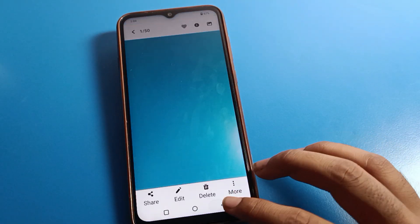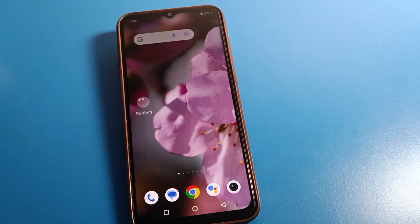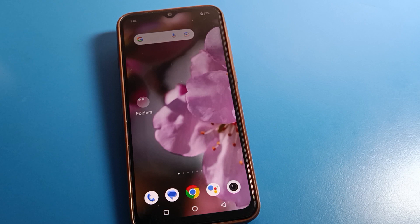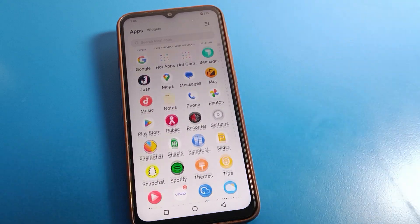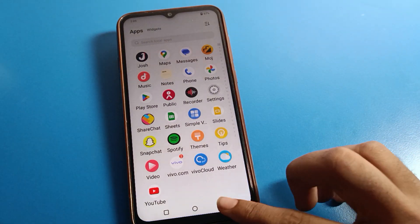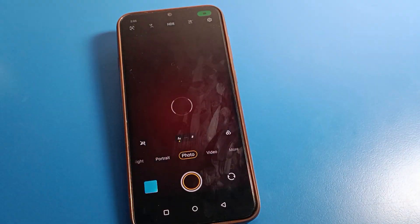Hello friends, welcome back to the video. Today we are going to talk about iQOO phone camera settings. We will tell you how to use a custom watermark on iQOO. Before starting, go and subscribe to the channel, click the bell icon, and like the video. Open your iQOO phone camera.